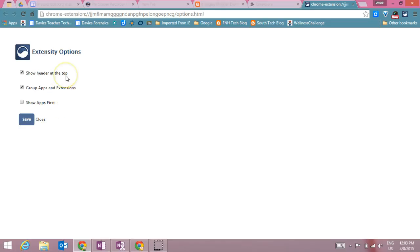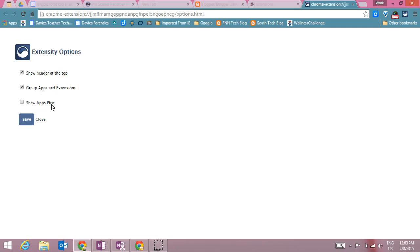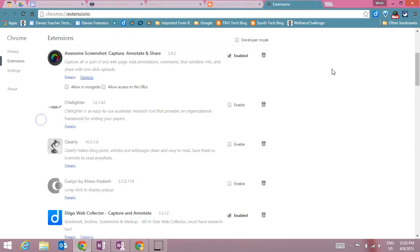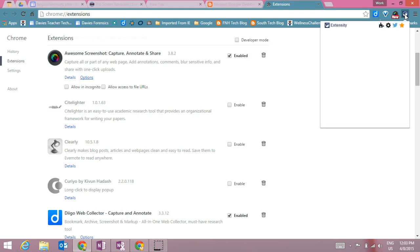You can either show the header at the top, decide how you want to group your apps and your extensions or whether you want the apps or the extensions first. Those are basically the only options that you have with this extension, which makes it nice and easy to use.